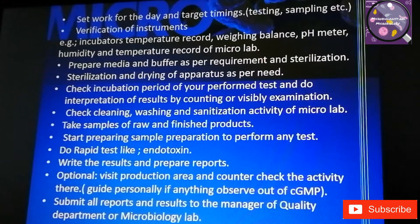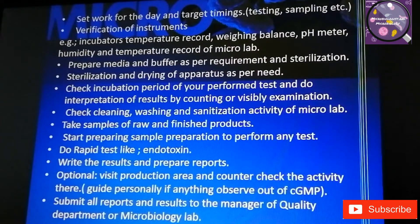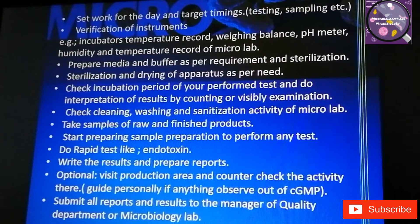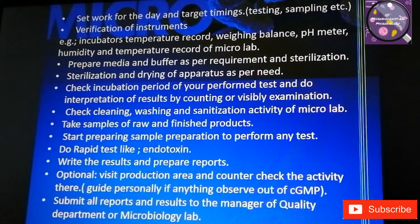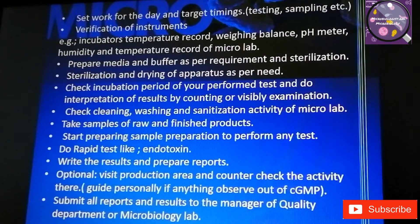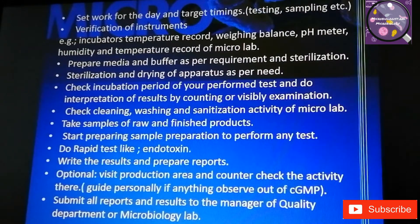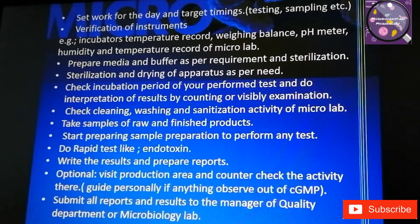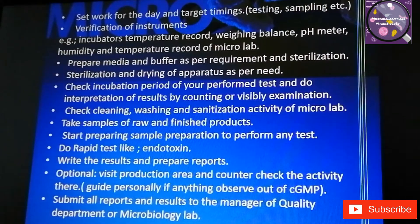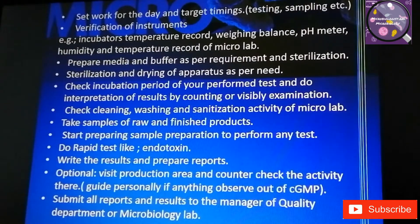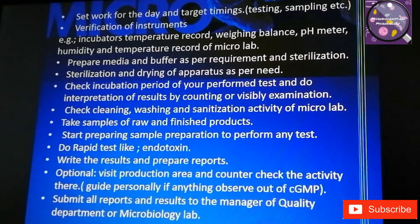Check results and do interpretation if any sample has completed its incubation period — by counting or visual examination. Visual examination is mostly done in sterility testing. Also check the cleaning, washing, and sanitization activities of the microbiology lab, including janitorial work. Any work performed in the microbiology lab should be maintained in your logbook, so complete and maintain your logbook side by side.